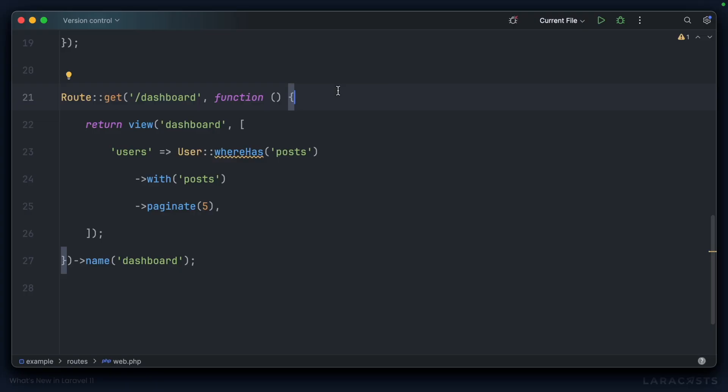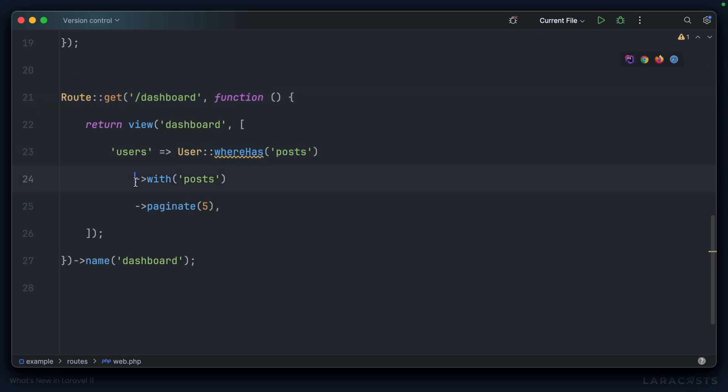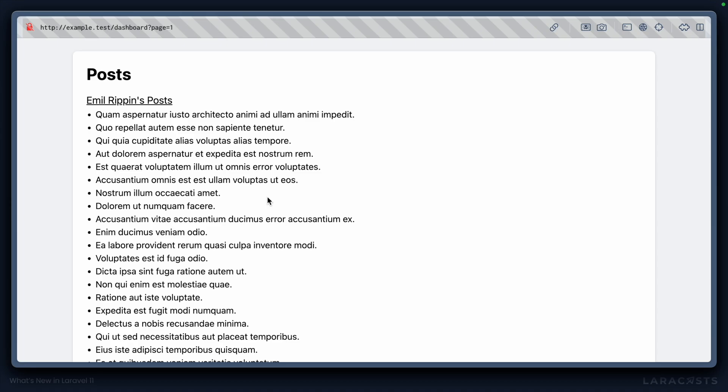So, this one's pretty interesting. I have a Laravel 10 application here, and on the dashboard, I'm loading users that have blog posts. I'm eager loading those blog posts, and then I'll paginate the users in sets of five. And you can see that on the front end.